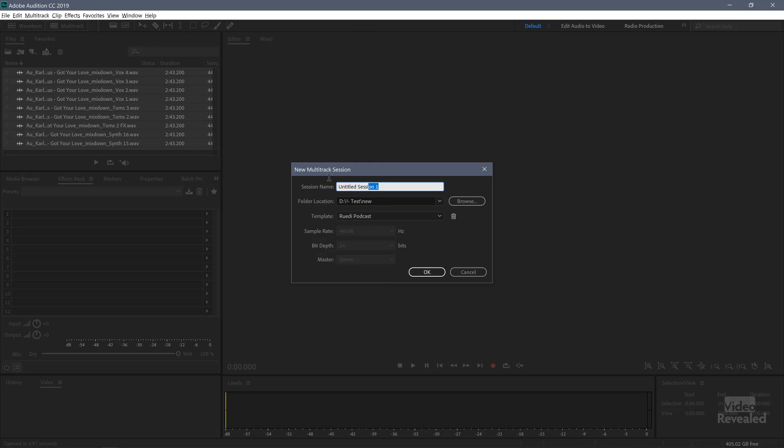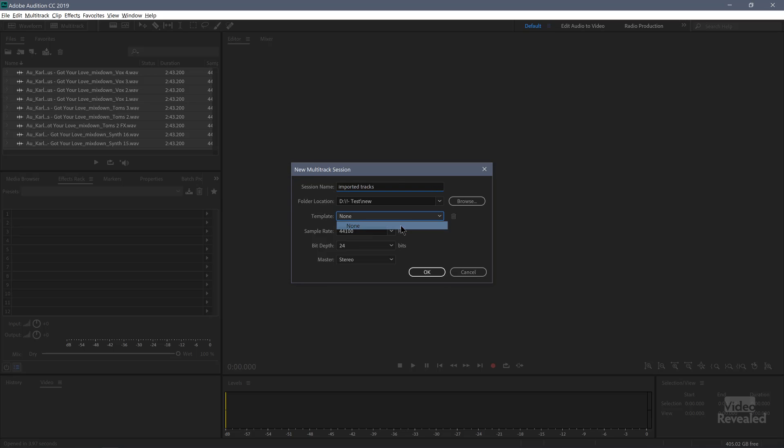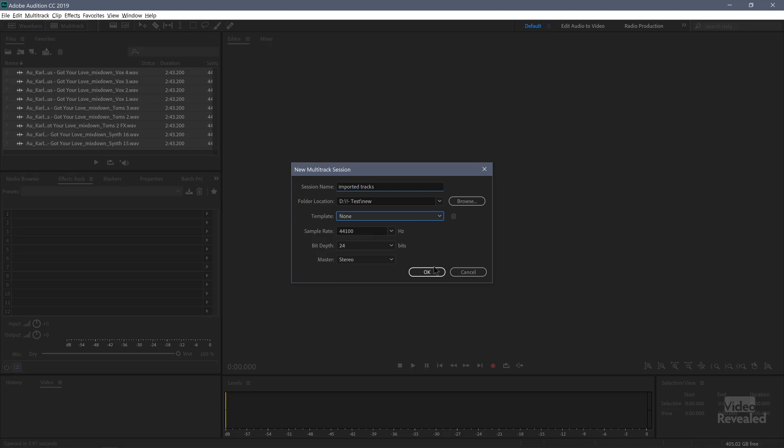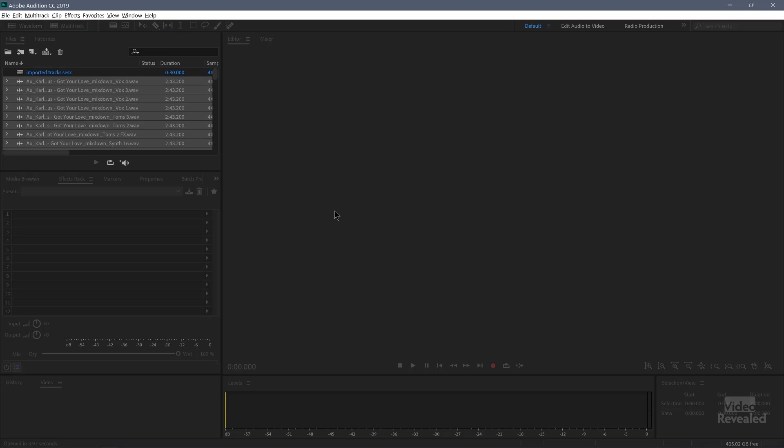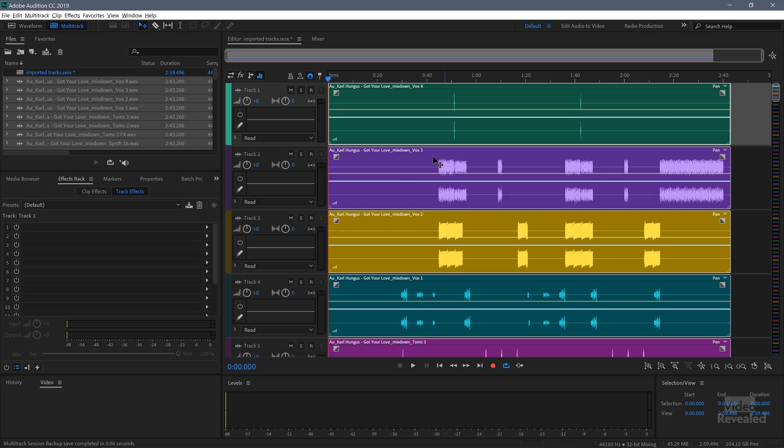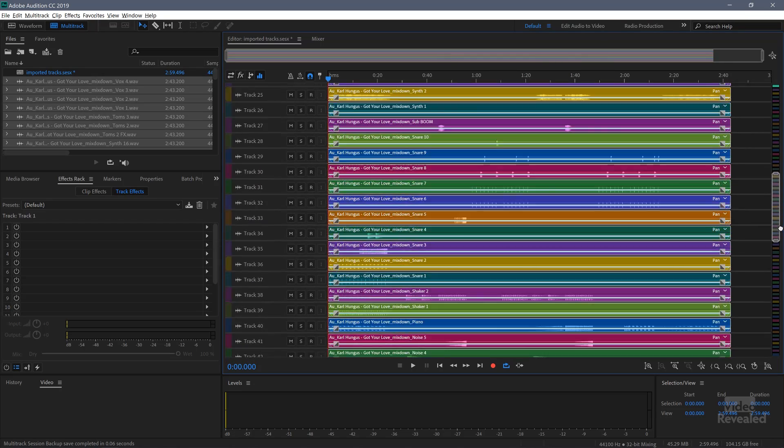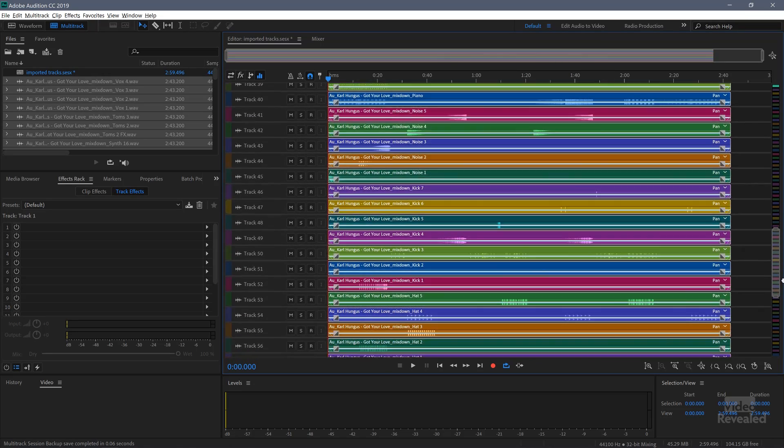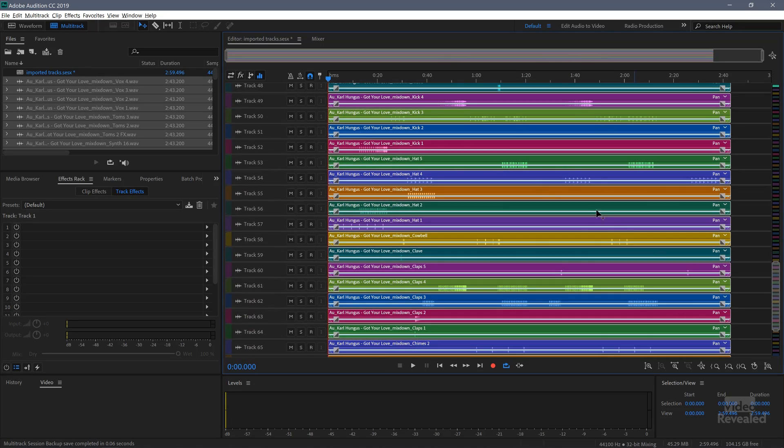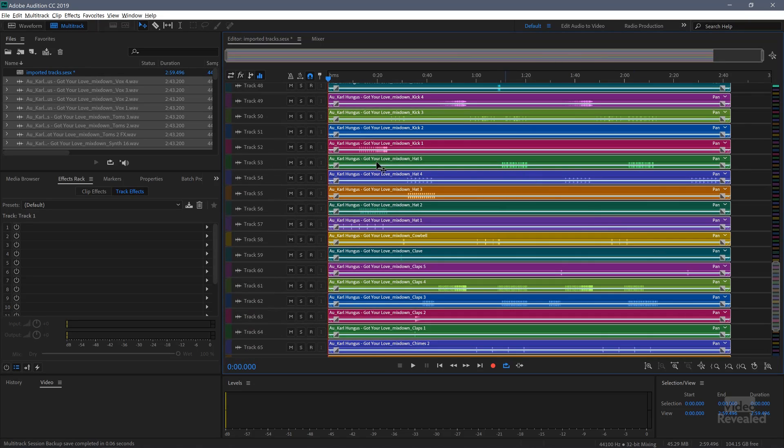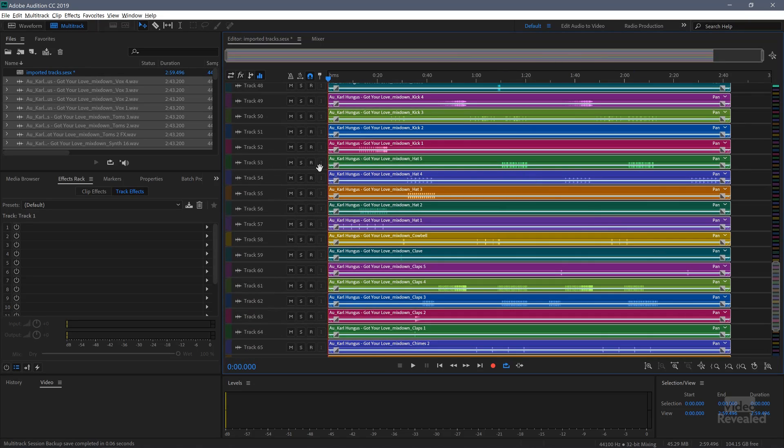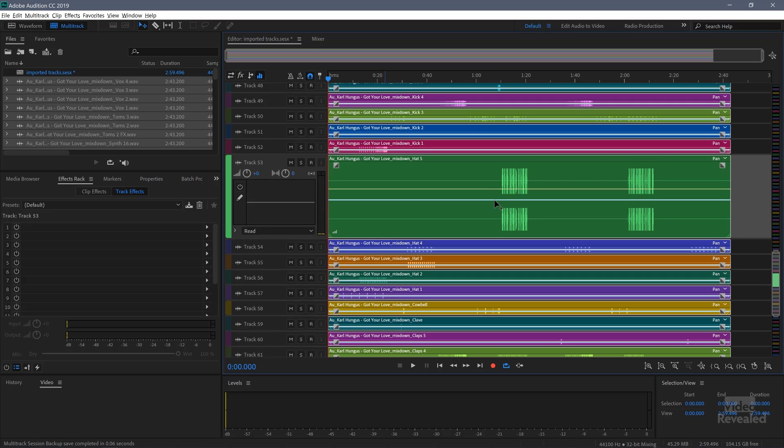I'll call this imported tracks. Click OK. And there they are all brought in. So you can see now their full duration front to back, even though there's only a little bit of audio in here. That's the way that those are exported.